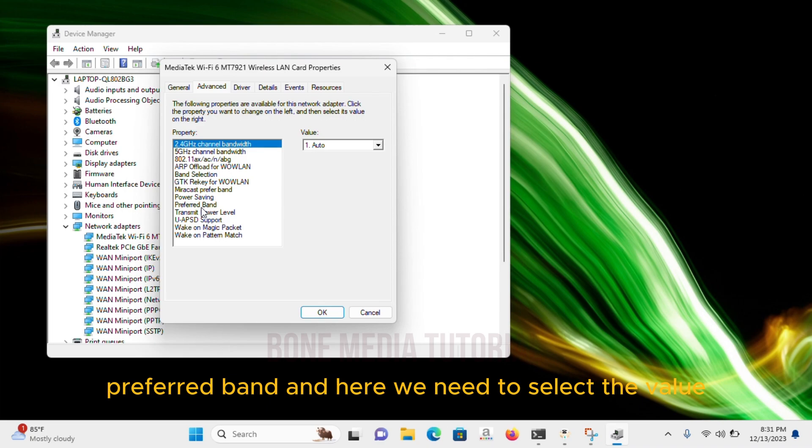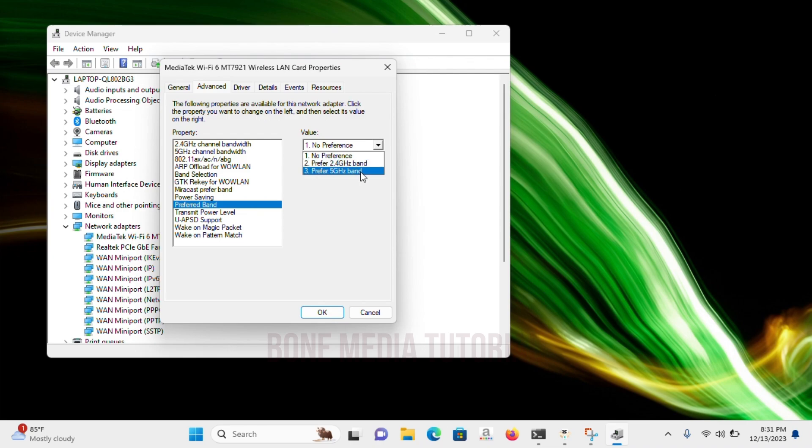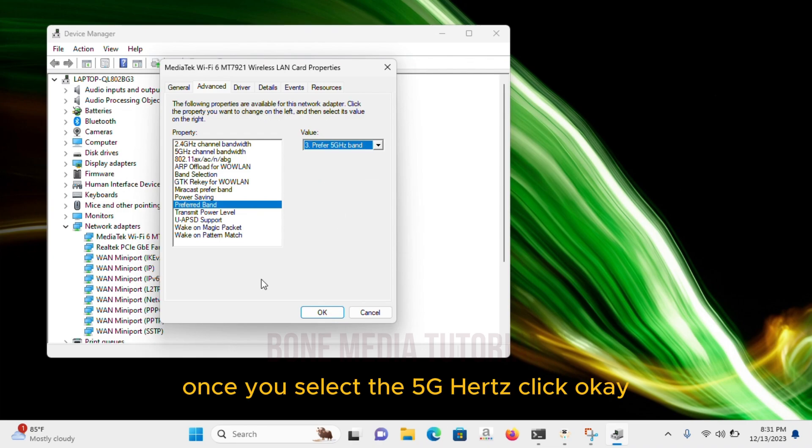And here, we need to select the Value Prefer 5GHz Band. Once you select the 5GHz, click OK.